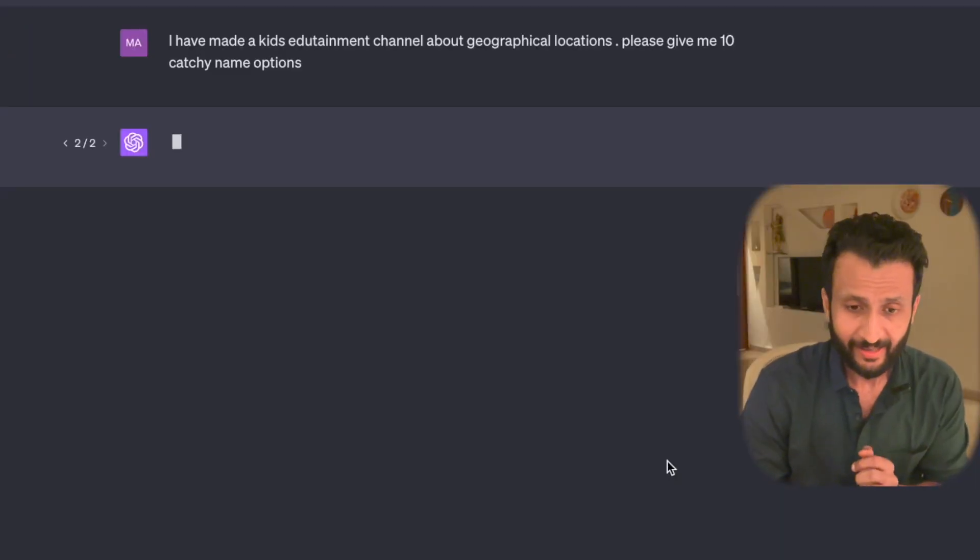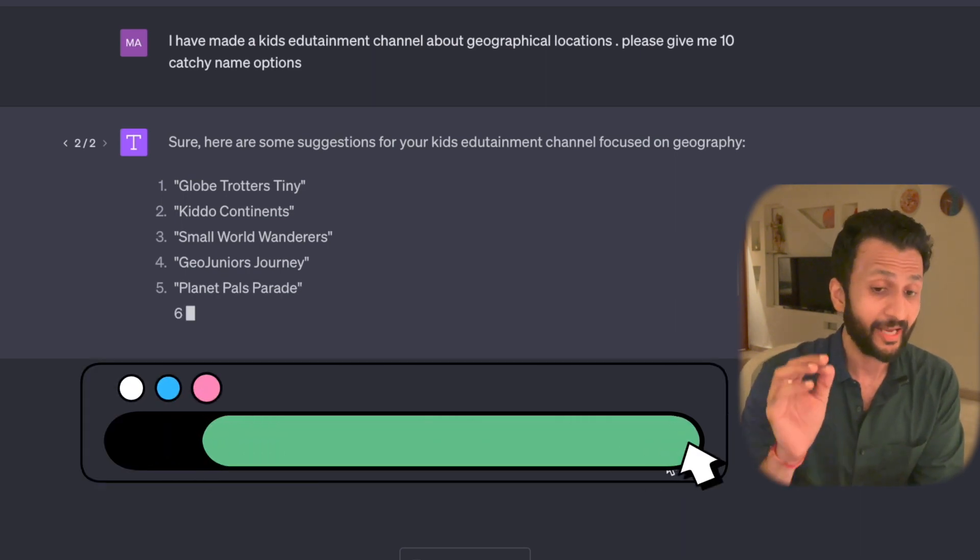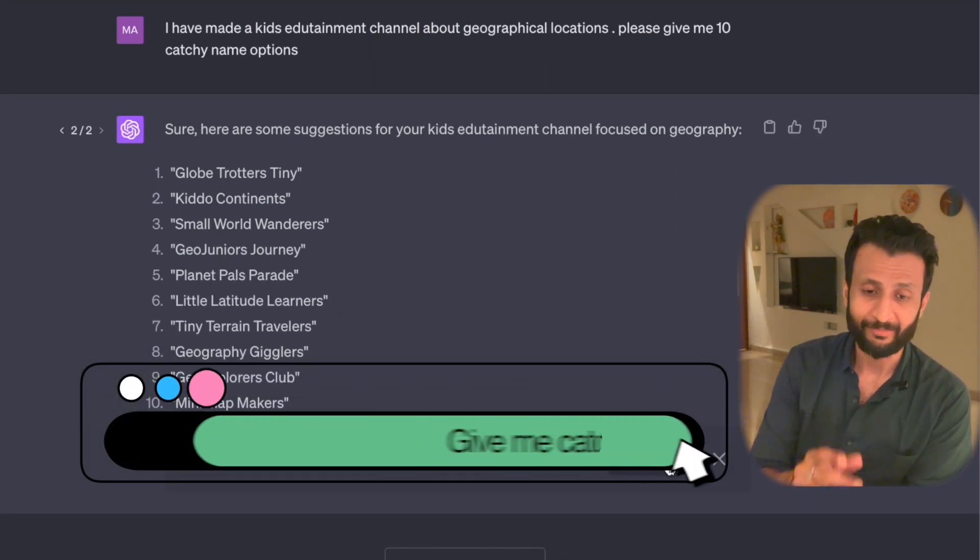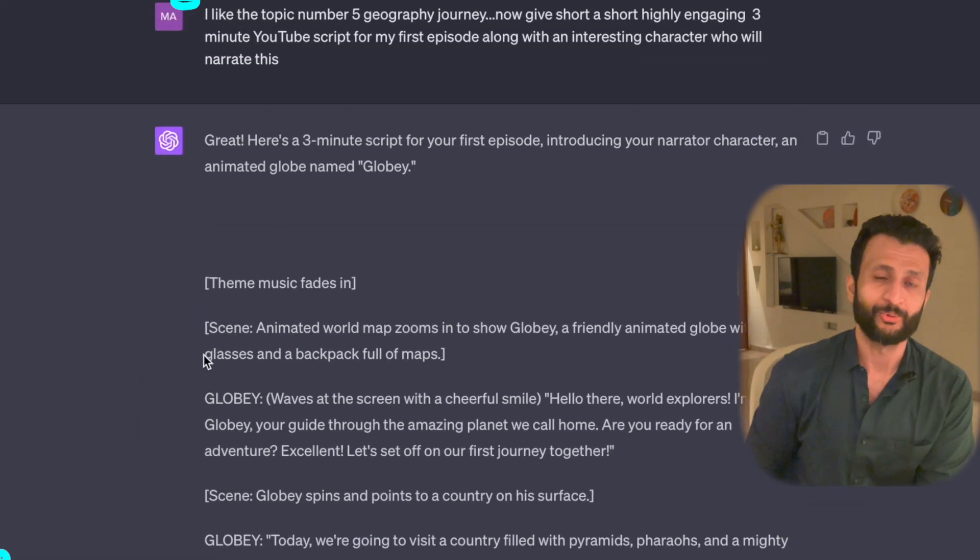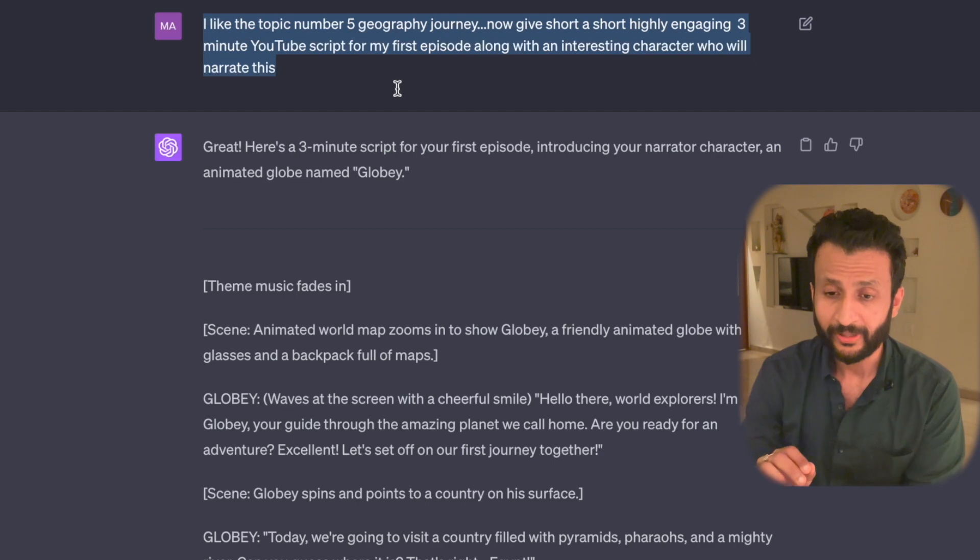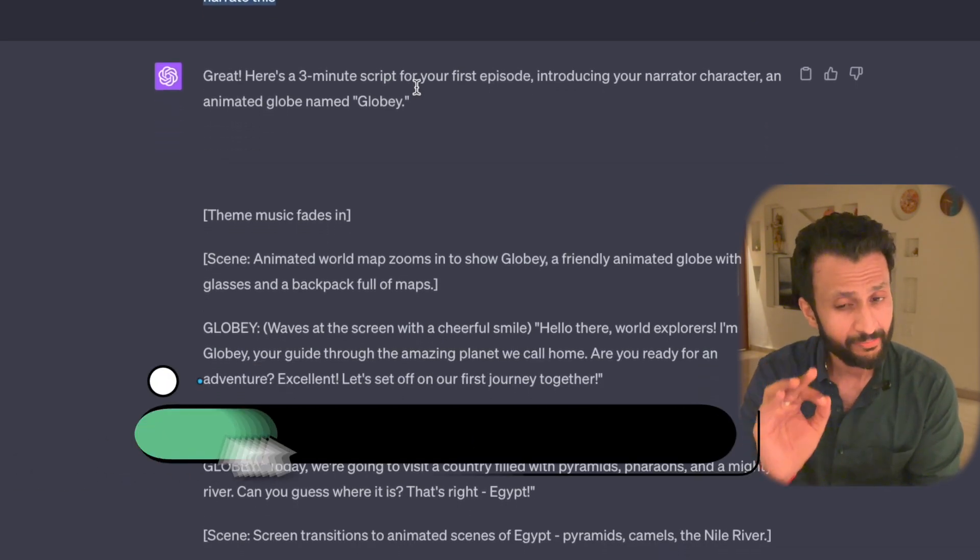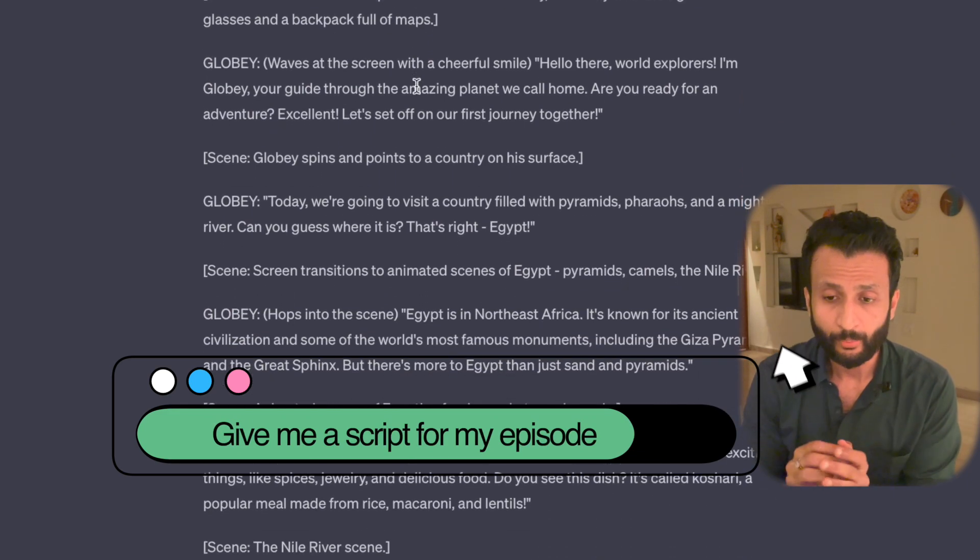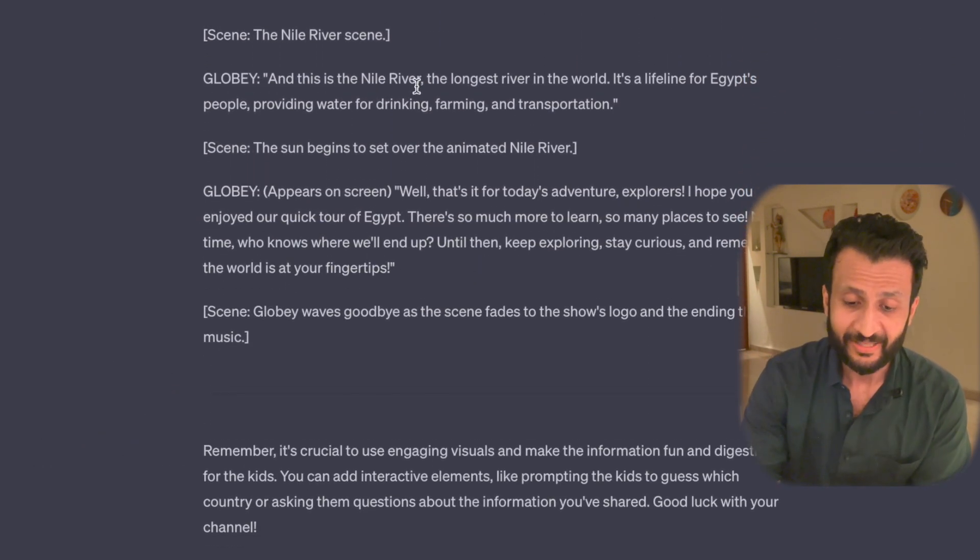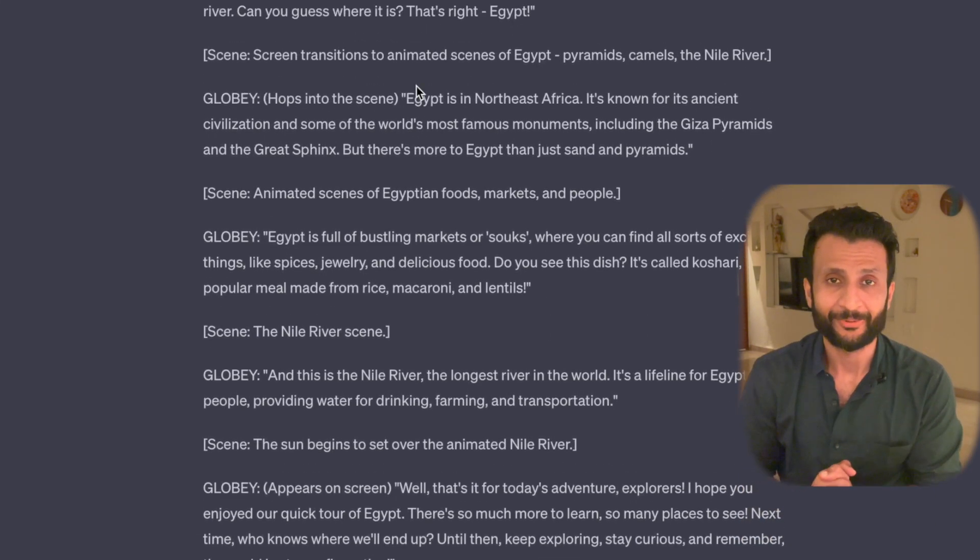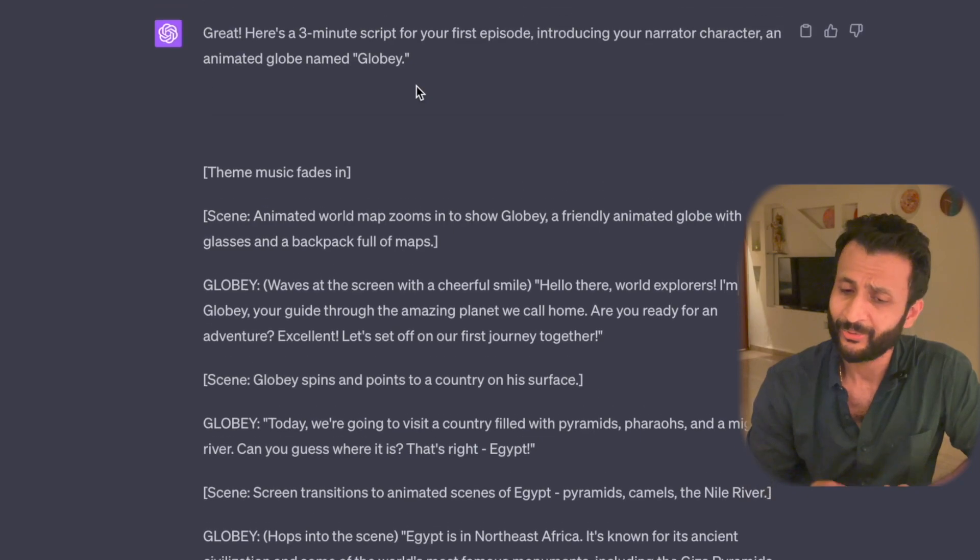Then I once again went on to ChatGPT and I asked it to give me suggestions for 10 names for my channel. And this is what ChatGPT gave me. 10 cute names. I like Young Globe Gurus. I further took the help of ChatGPT with the script for my channel. So I gave it this prompt. I like the topic number 5, Geography Journey. Now give me a short, highly engaging, 3 minute YouTube script for my first episode along with an interesting character who will narrate this. And in a jiffy, ChatGPT gave me a full fledged script for my first episode. I went through the script and I quite liked it. So I'll stick to this for the moment. Now we'll move on to the next step.